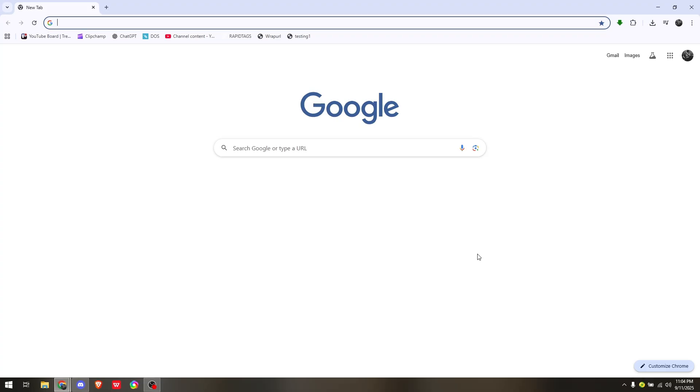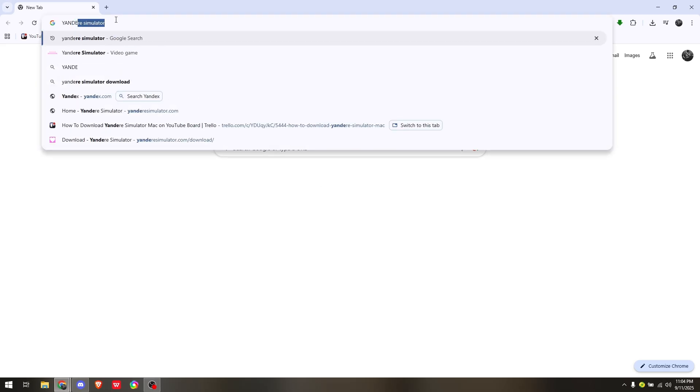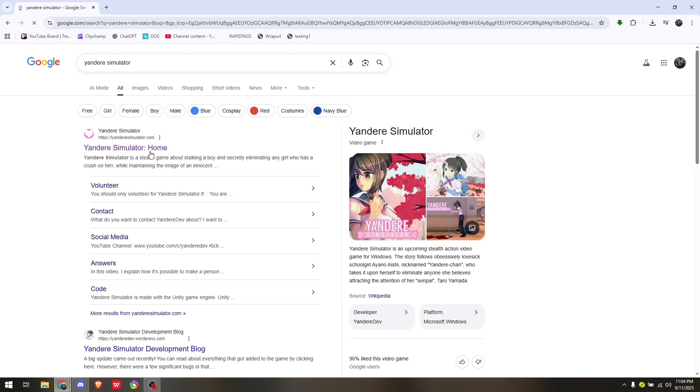Pull up Safari or any working web browser. What you want to do is just simply type in Yandere Simulator. It should be on the very first result that will redirect you to Yandere Simulator's official website.